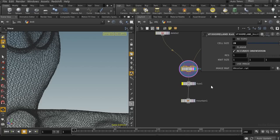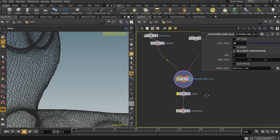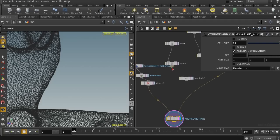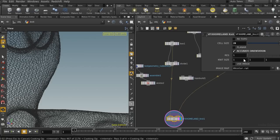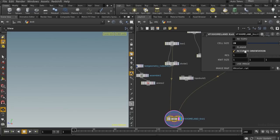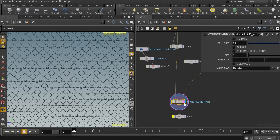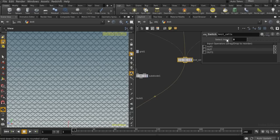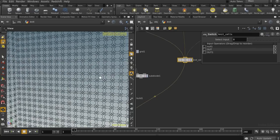The next option is 'Use Image' — it is self-explanatory. It assigns each unit cell a color based on the image map that you provide. Let me connect this box here.